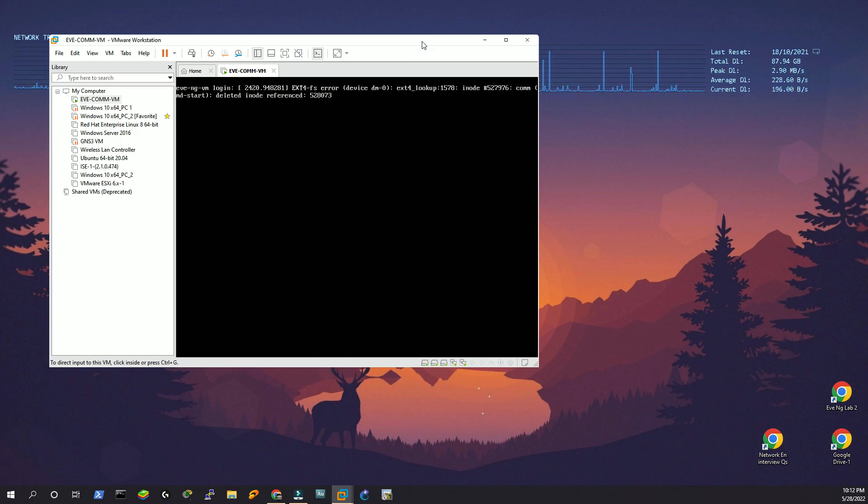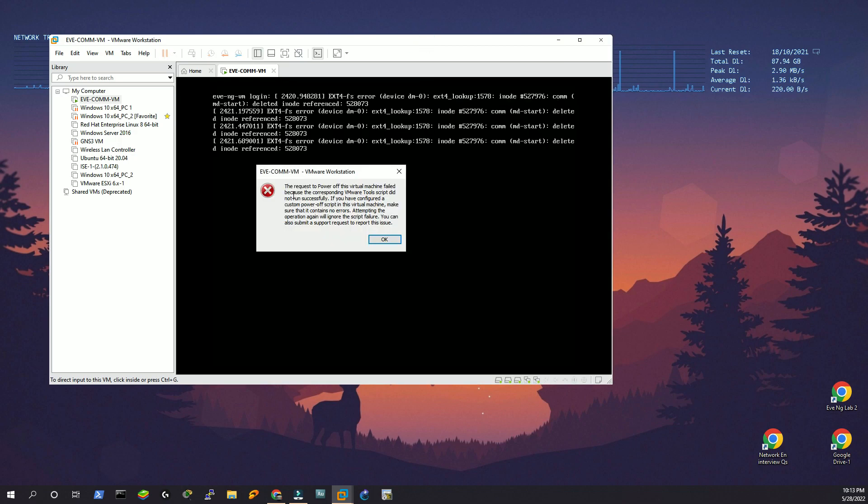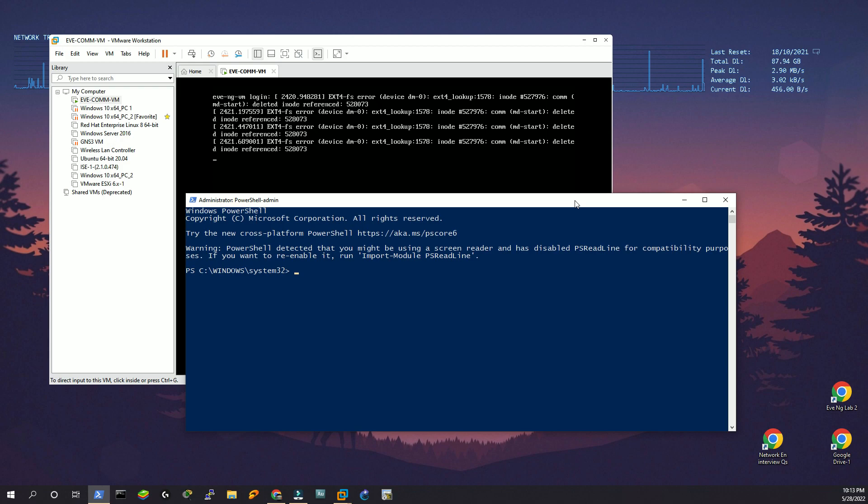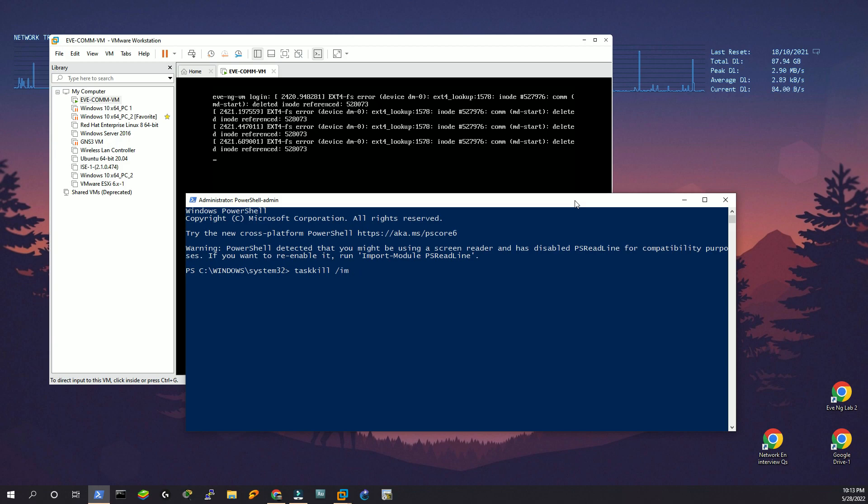I'm going to hit OK. Notice the request to power up this virtual machine failed because the corresponding VM tools script did not run successfully. What I'm going to do now is use PowerShell. I have to kill the session forcefully: taskkill /im vmware.exe /f. Now let's go to the EVN-G folder.